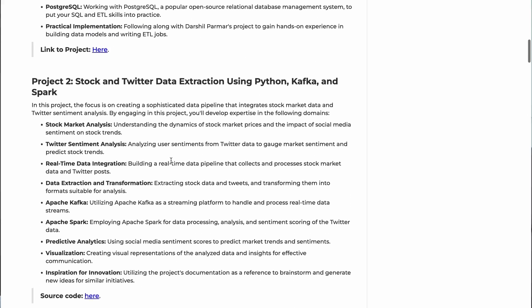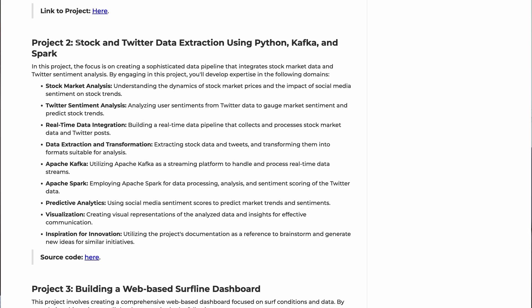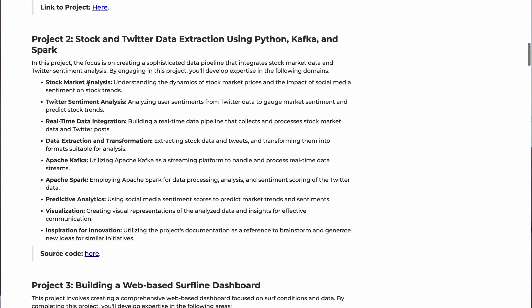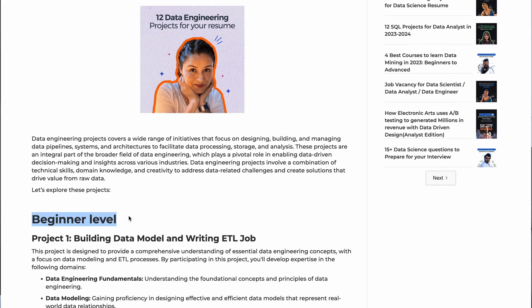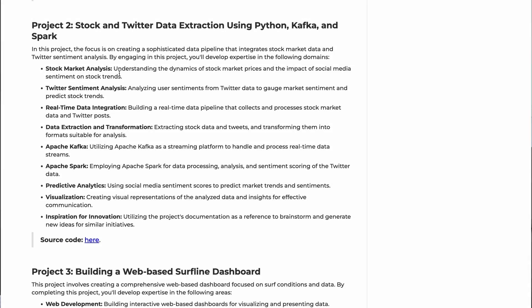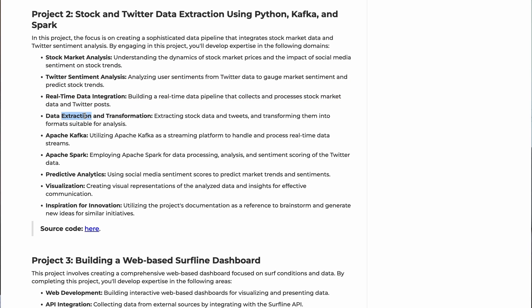For example, if you're interested in social media data, let's look at this project: 'Stock and Twitter Data Extraction using Python, Kafka, and Spark.' They've put it in a beginner bracket, but I don't feel it's completely beginner — Python is, but services like Kafka and Spark might not be for complete beginners. It's a good project nonetheless. They've mentioned what it does: stock market analysis, Twitter sentiment analysis, real-time data integration, extraction and transformation, how Kafka and Spark are used, and also predictive analytics and visualization.